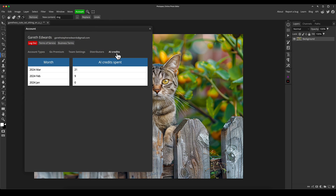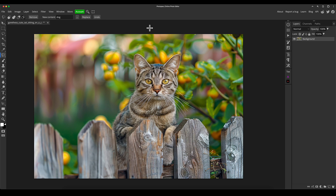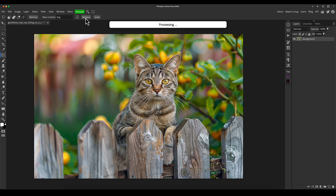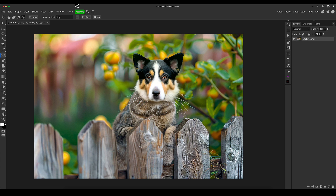If I go into the account and click on AI credits, you can see how you keep track. You get 3,000 per month on a monthly subscription. In March so far I've used 21. Using magic replace uses three credits, so it's not 21 uses — it's much less than that. Remove background uses one credit. It doesn't seem to matter what size area you use magic replace on — as long as it's under 1024 by 1024 pixels, it costs the same three credits. After using it again, credits spent: 24.